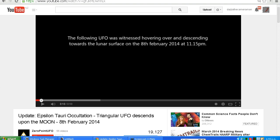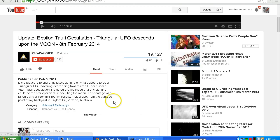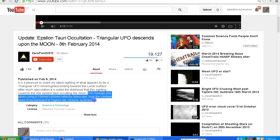So let's have a look at the video and see if we can confirm what the object is. We have this information at the beginning of the video: 'The following UFO was witnessed hovering over and descending towards the lunar surface on the 8th of February 2014 at 11.15pm.' And in the description area we see that this footage was taken from the vantage point of Zero Point UFO's backyard in Taylors Hill, Victoria, Australia.